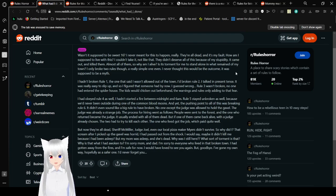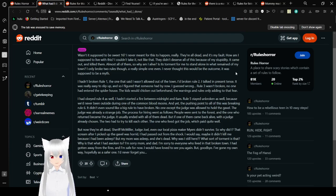The judge was already a strange job. The process for hiring went as follows. People were sent to the forest and the one who returned became the judge. It usually ended with all of them dead, but if one of them came back alive with the judge already chosen, the two had to try to kill each other. The one who lived got the job, which paid quite well. But now they're all dead. Sheriff McMillor, Judge Joel, even our local pizza maker Myers didn't survive. So why did I?